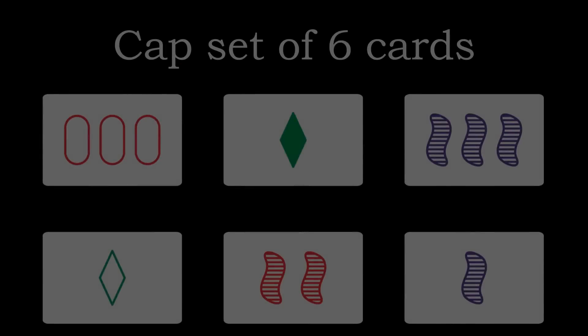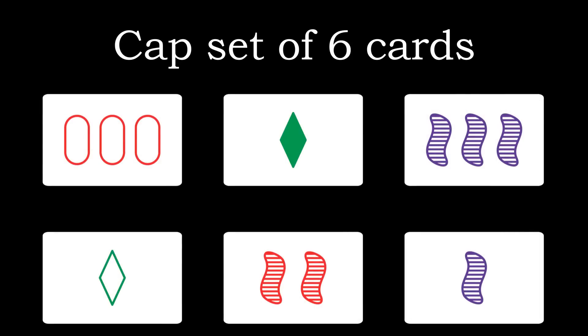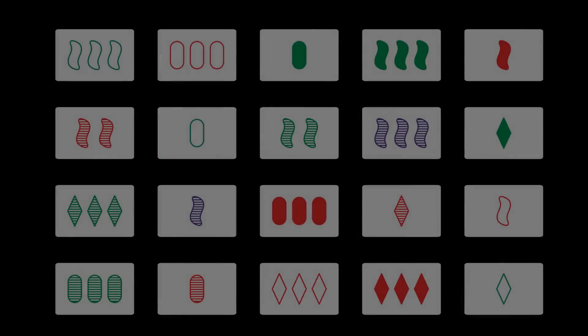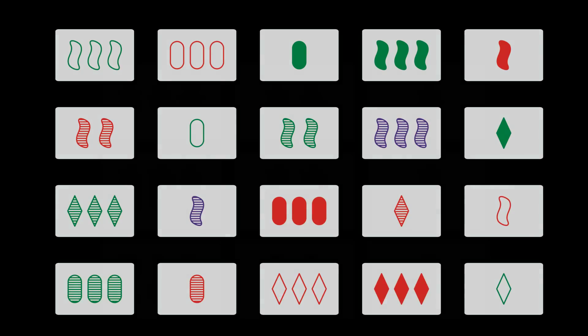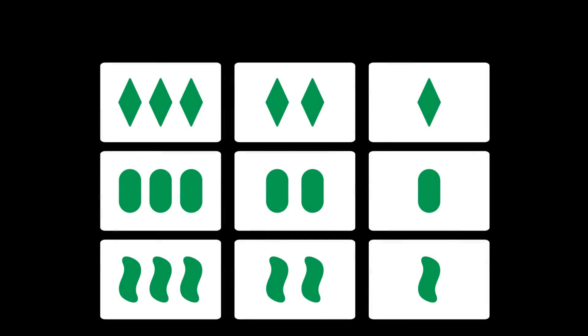In general we call a collection of cards with no sets a cap set. These six cards form a cap set for example. You can verify for yourself that no matter which three cards you pick they will not form a set. As I have already mentioned the maximal size of such a set is 20. To understand these cap sets a little bit better let's move to a simpler version of the game.